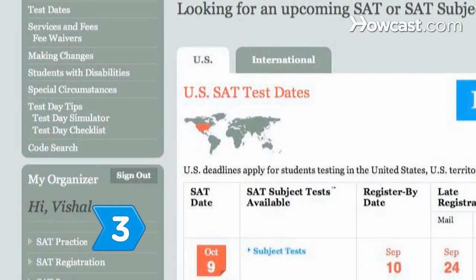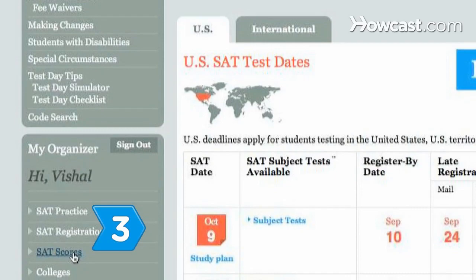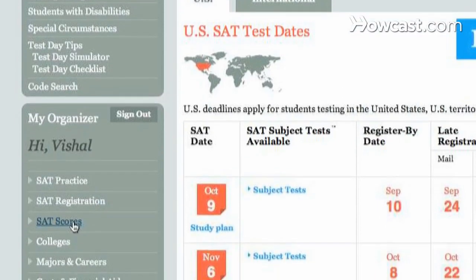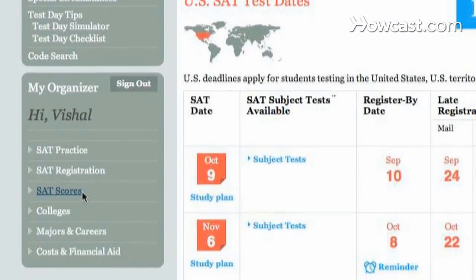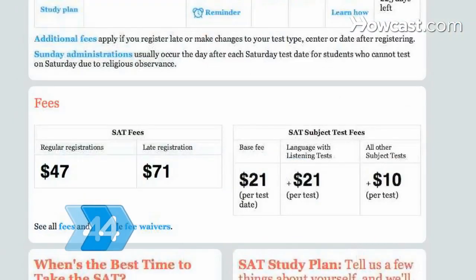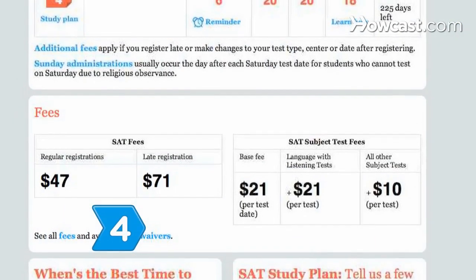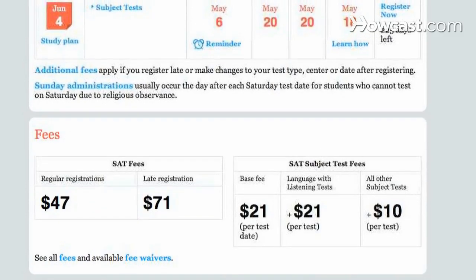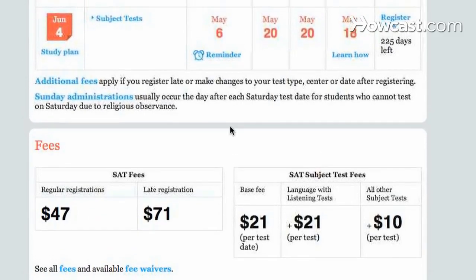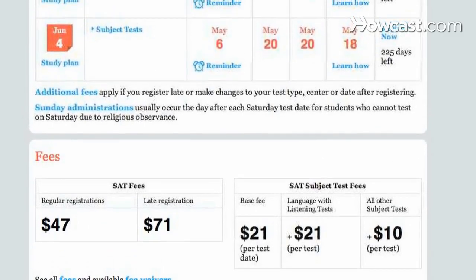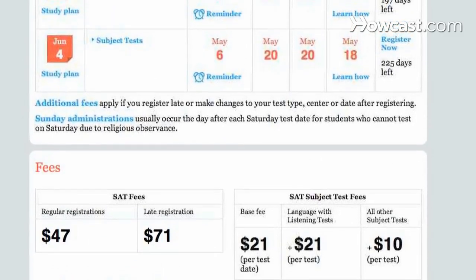Step 3. Request a score report on your MySAT account. Step 4. Submit payment information online for additional score reports that may incur fees.